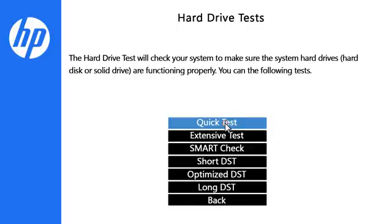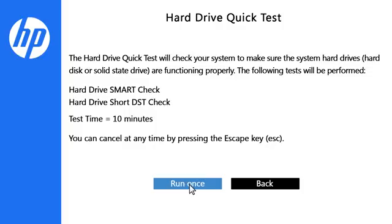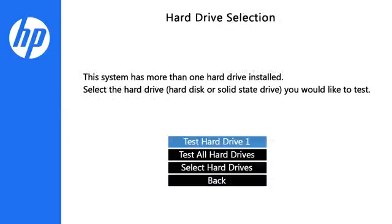Click Quick Test, then click Run Once. If the computer has more than one hard drive, select the hard drive you want to test.